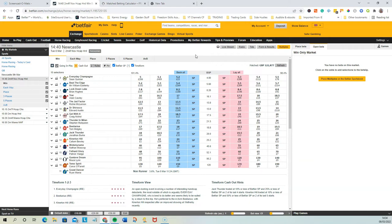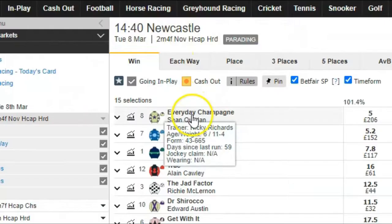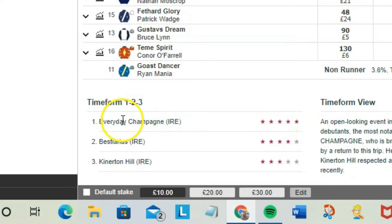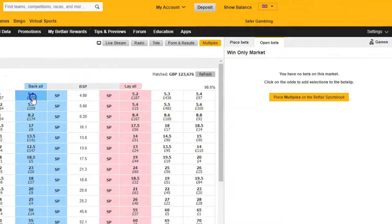Okay, so we are in this race now at Newcastle. I'm having a look at this horse, Everyday Champagne. It's got a good time form rating down the bottom there. All I'm looking to do is just scalp a little bit out, so I'm just going to show you how to do it.